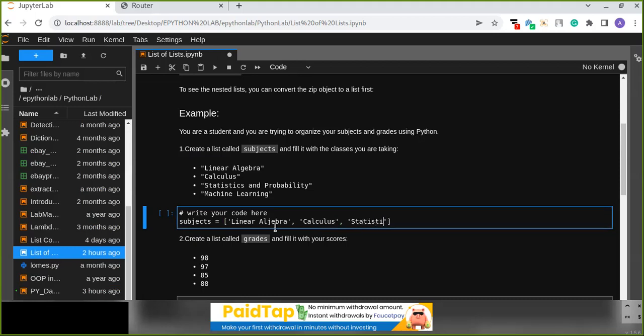The subjects list includes: statistics and probability, machine learning.